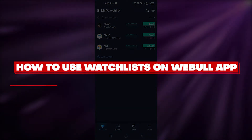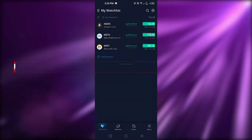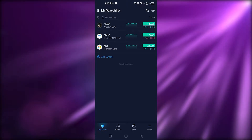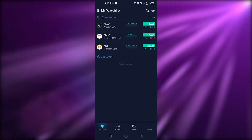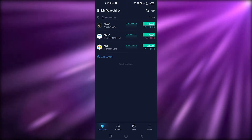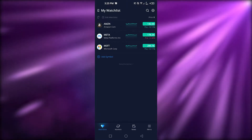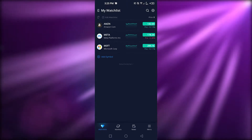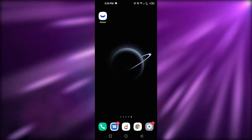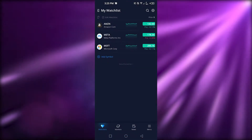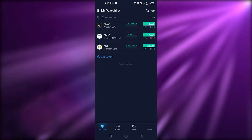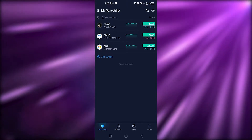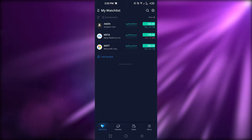Welcome back! Today I'm giving you a tutorial on the Webull app and how we can use the watchlist feature. First, you need to download the Webull application on your mobile phone — available on Android or Apple. Once you have the app open, here we have Webull, our trading platform where we can find any kind of stocks. Webull is really famous and has a great application.